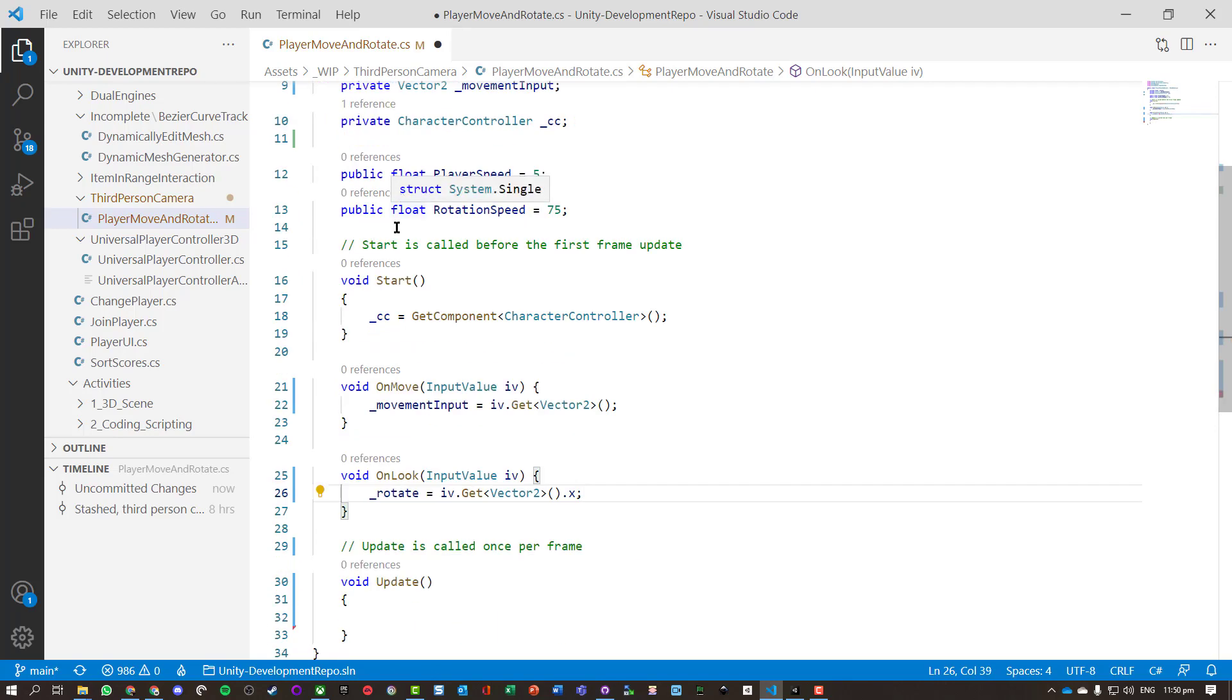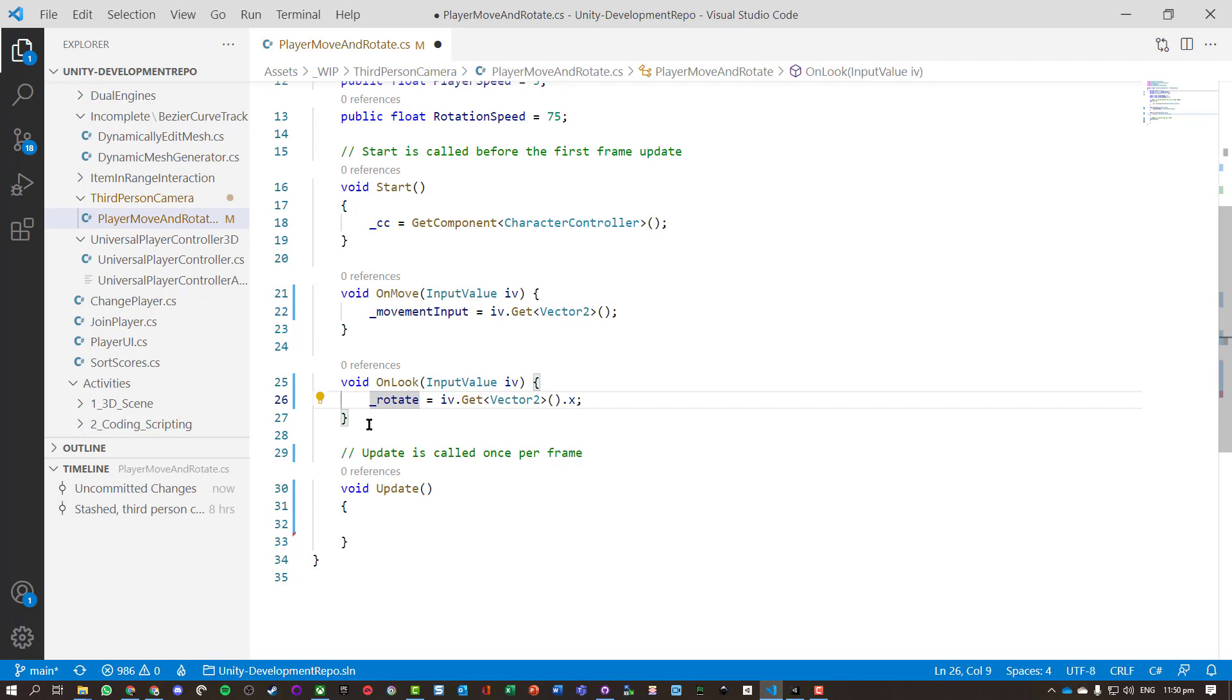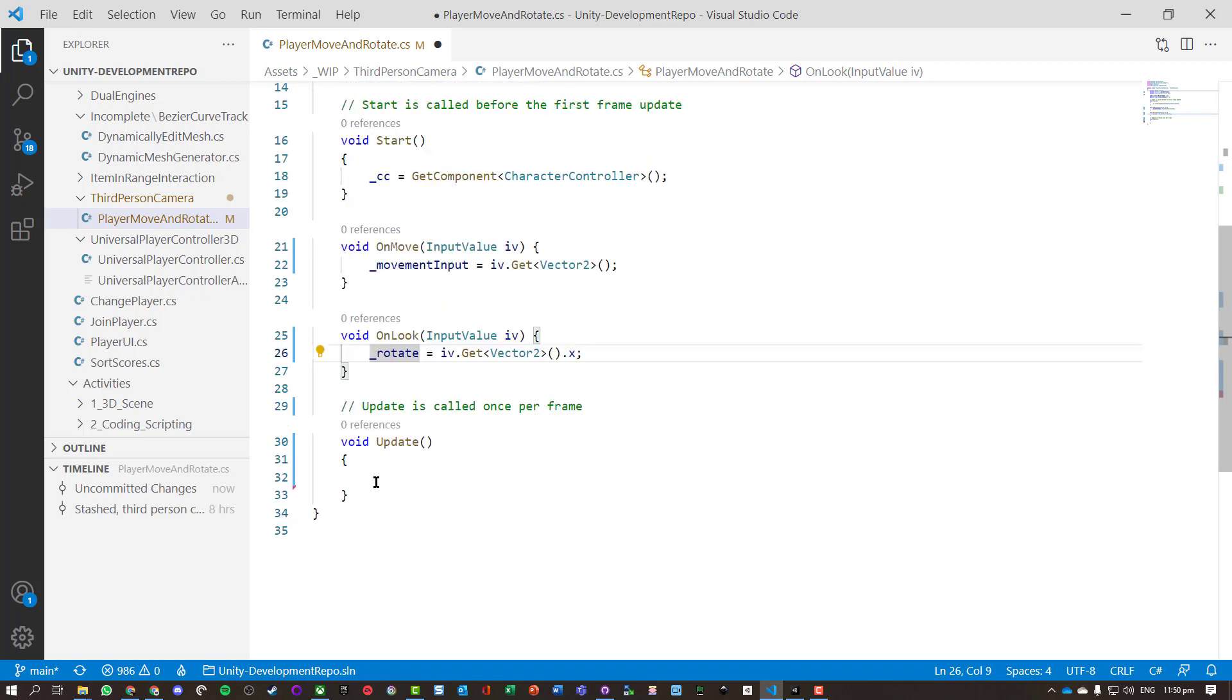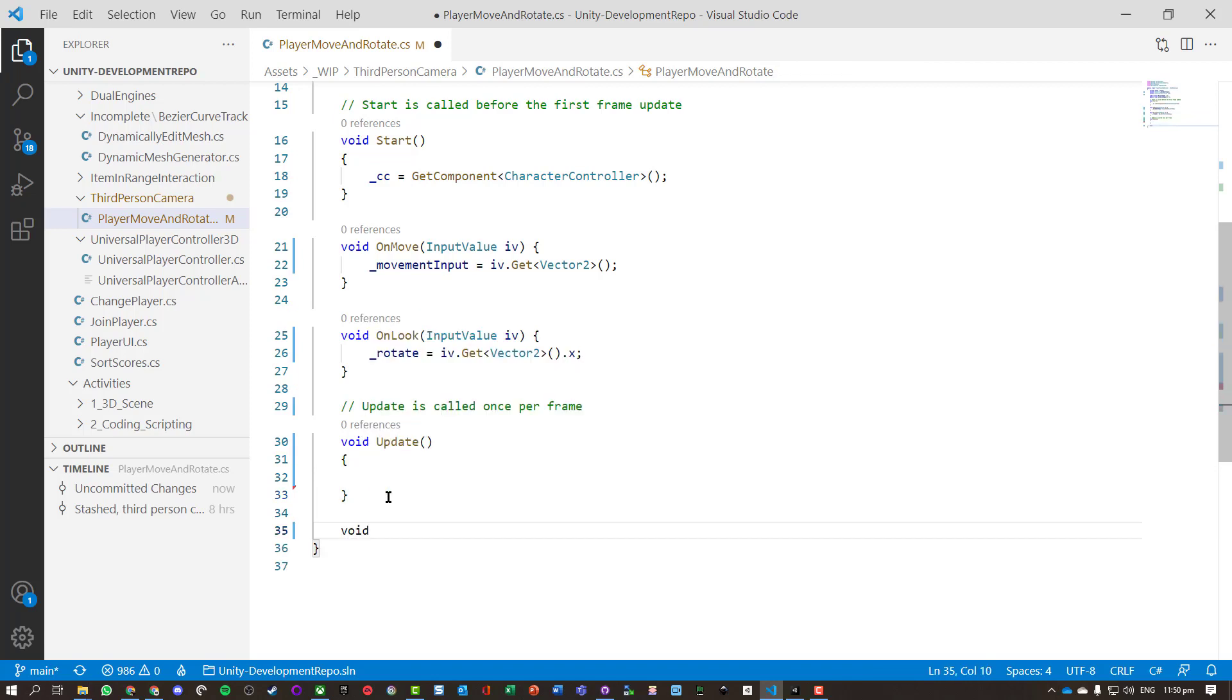So I've now got my move and look. I could put some little debug messages in there just to help with testing. And I've got my Update function and I'm just going to do a few different things. So let's just get a MovePlayer and we're going to run that.